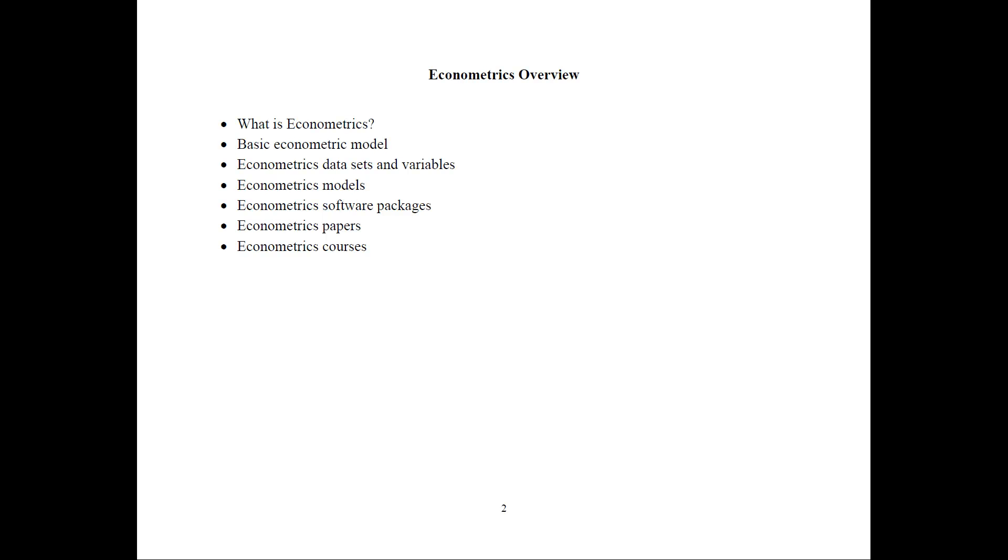I will talk about the econometric software packages that we use. I will also talk about the econometrics papers that do econometrics problems. And finally, I will talk about the availability and types of econometrics courses typically taught.